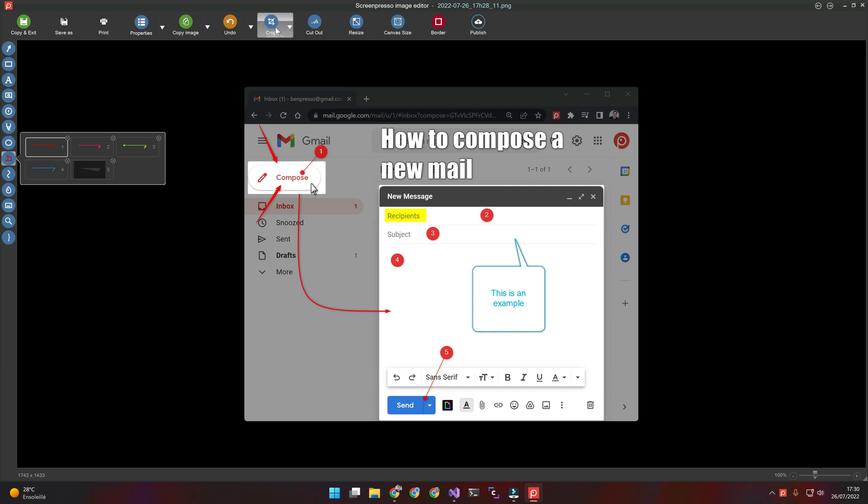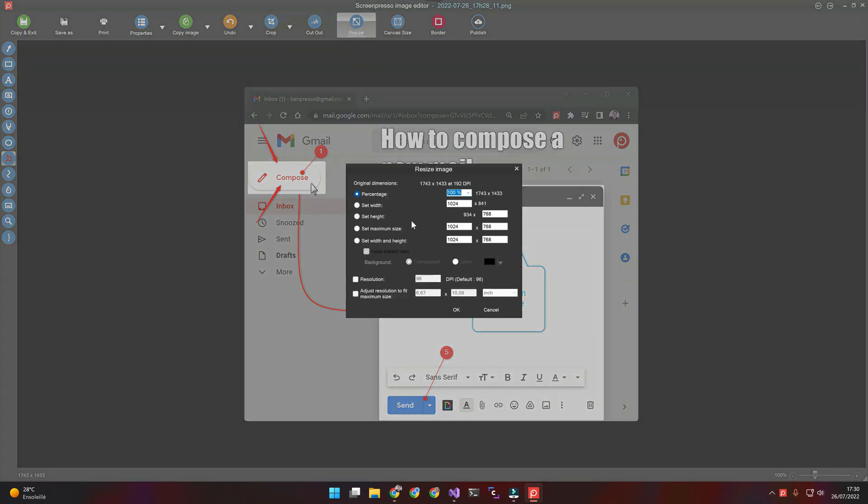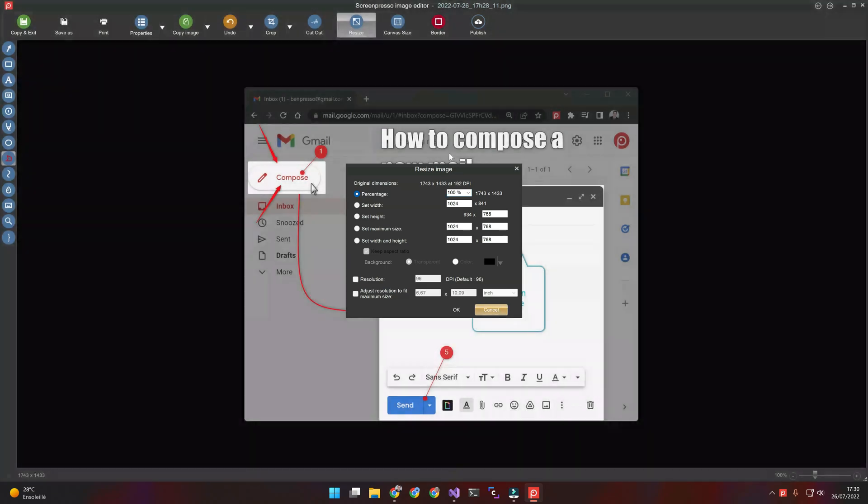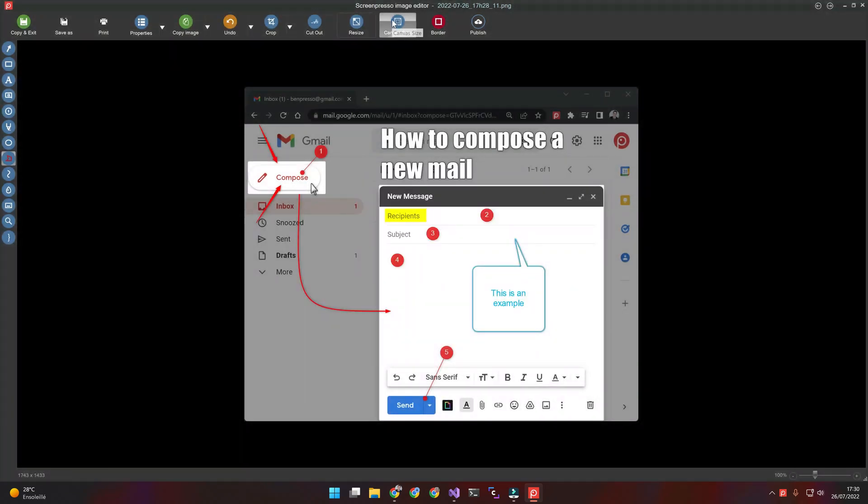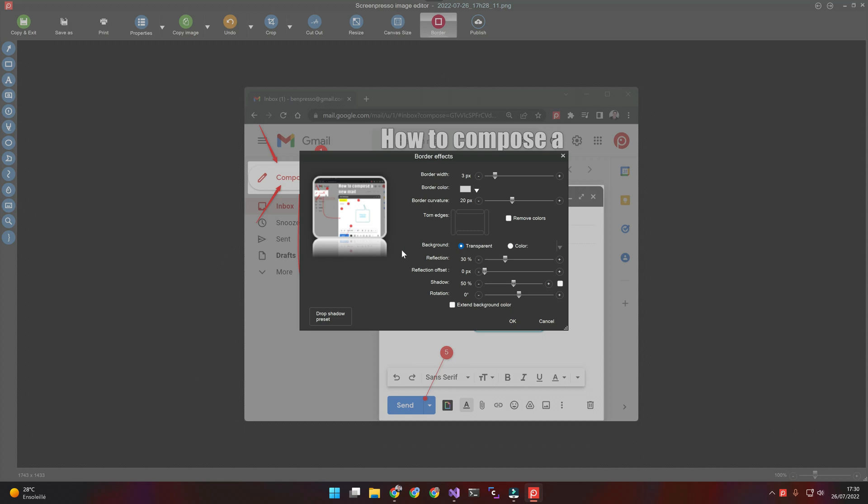You can also crop the image, cut out part of it, or resize it. You can finally apply a border effect, like a torn edge, for instance.